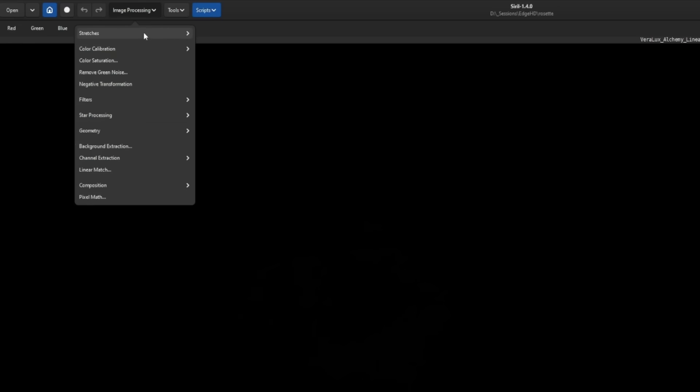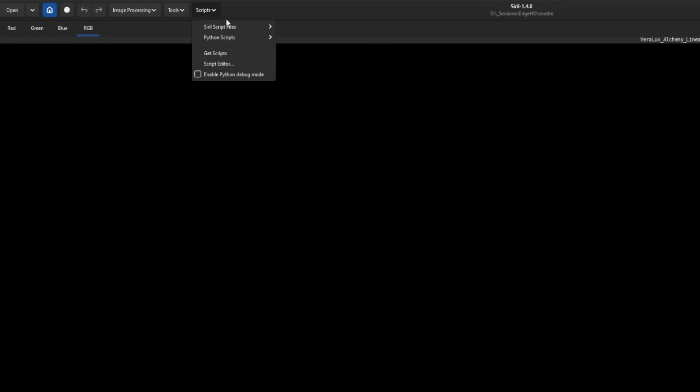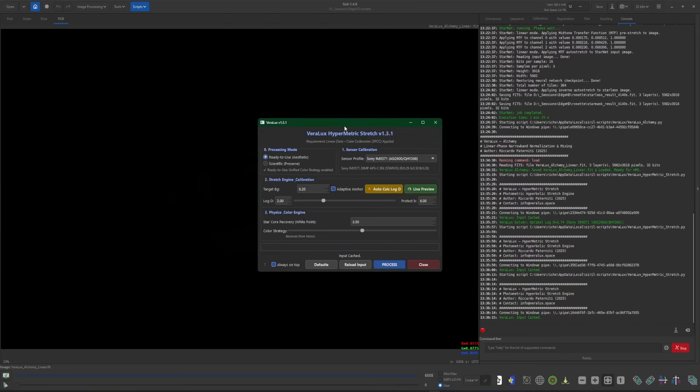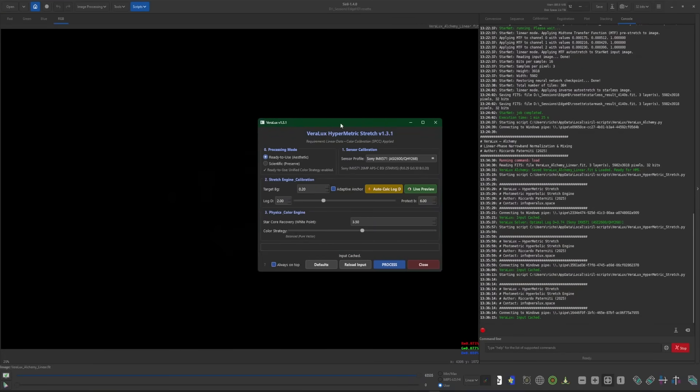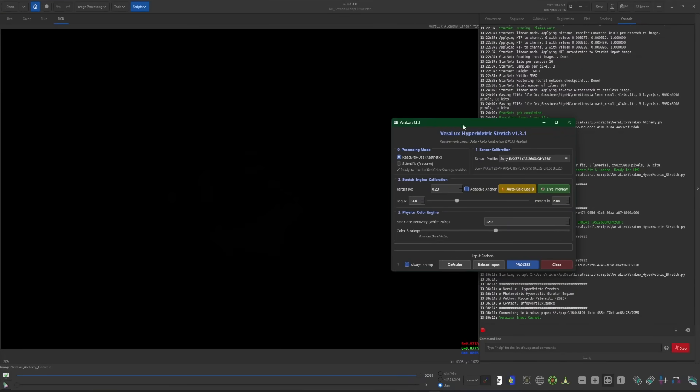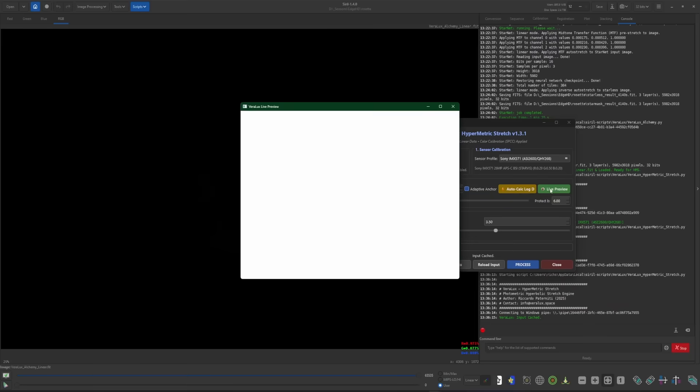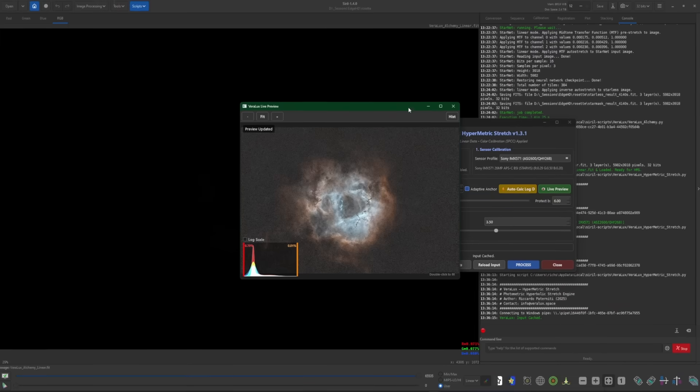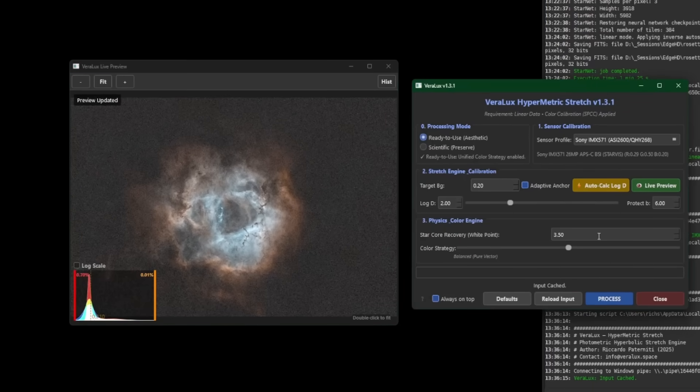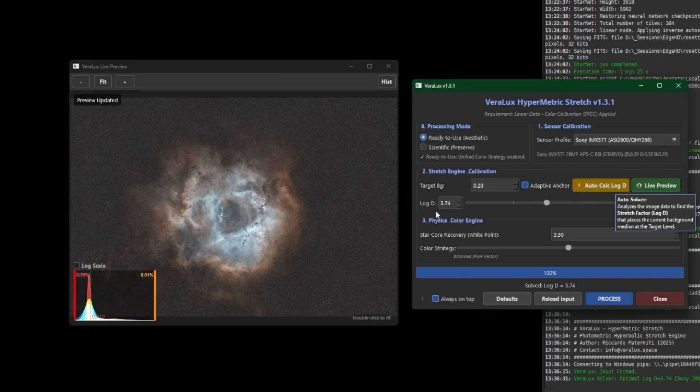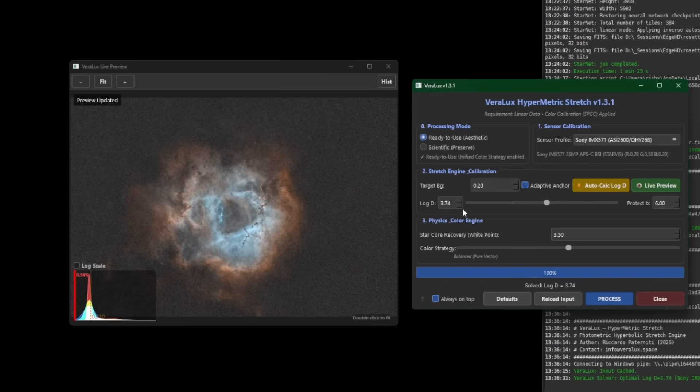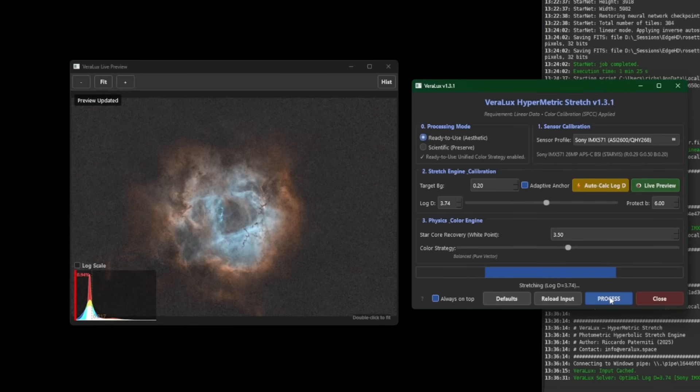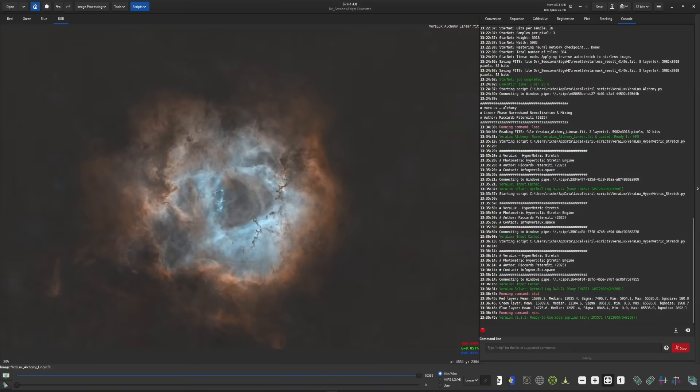But as you're probably already aware, if you're watching this video, VeroLux has its own stretching algorithm script. So that's what we're going to use. So I'll come up in the scripts, Python scripts, VeroLux and the VeroLux HyperMetric Stretch. I have a video on how to use this tool. So I'm not going to go over how to actually use it. We're just going to run it, click our live preview. I'll leave my target background at 0.2, hit the auto button to calculate our log D value. I'm going to run with that and click process. Click close when it's done.